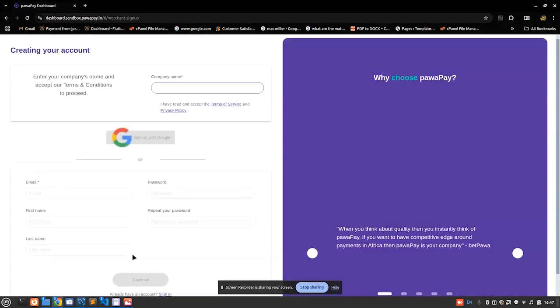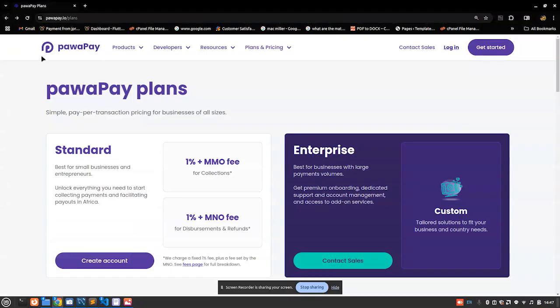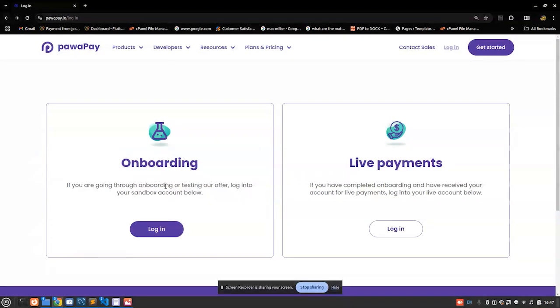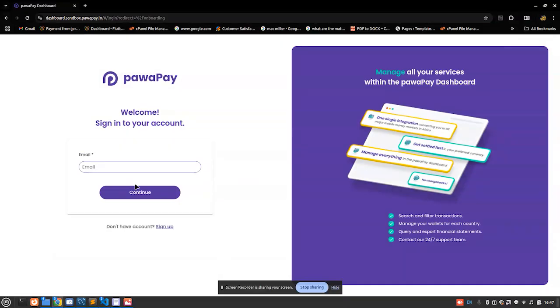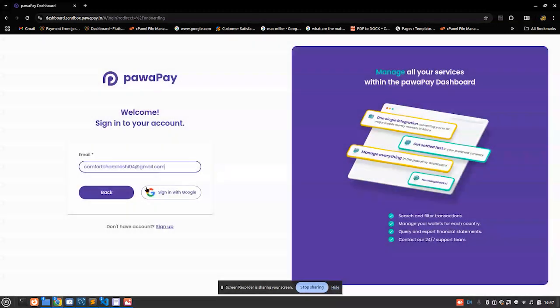And then a form is going to appear with everything basic, nothing complicated. You fill in everything here and then when your account is created, what you just have to do is to log in. So I'm just going to choose onboarding. Since I already have an account, I'm just going to go in with my dummy email here.